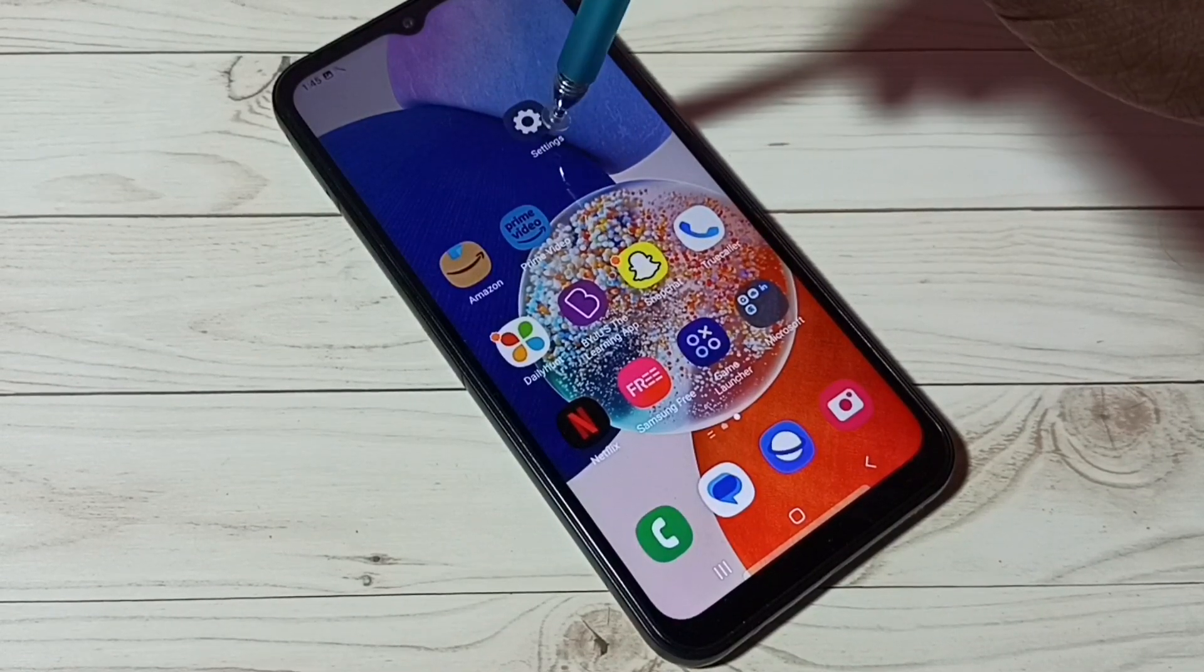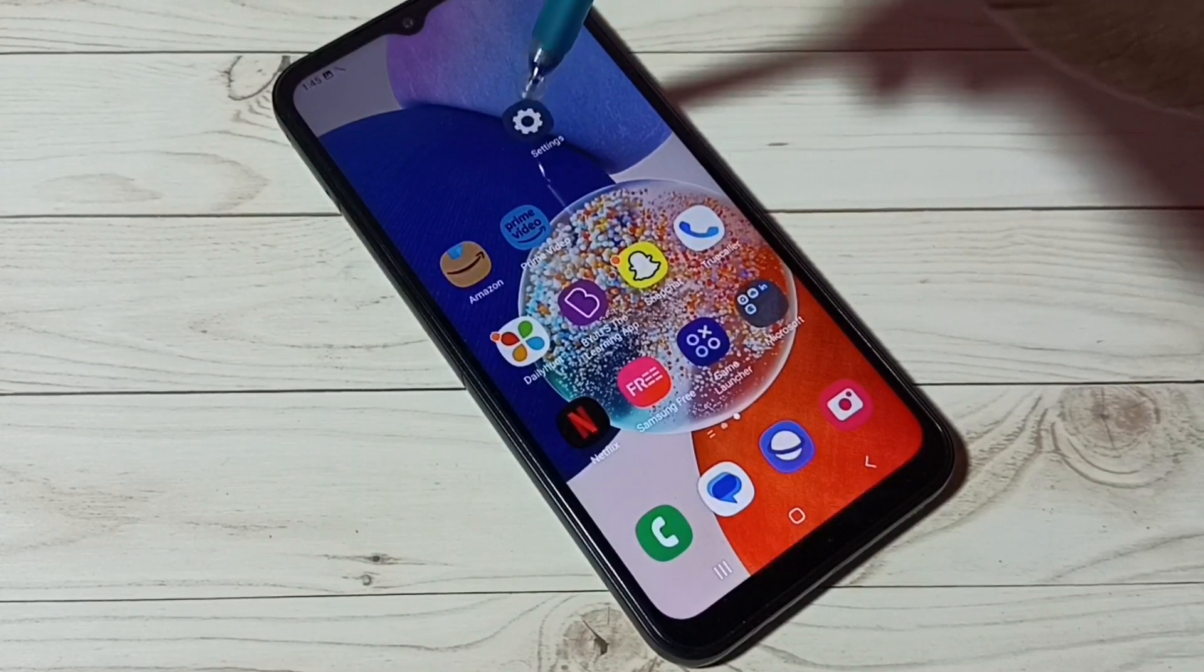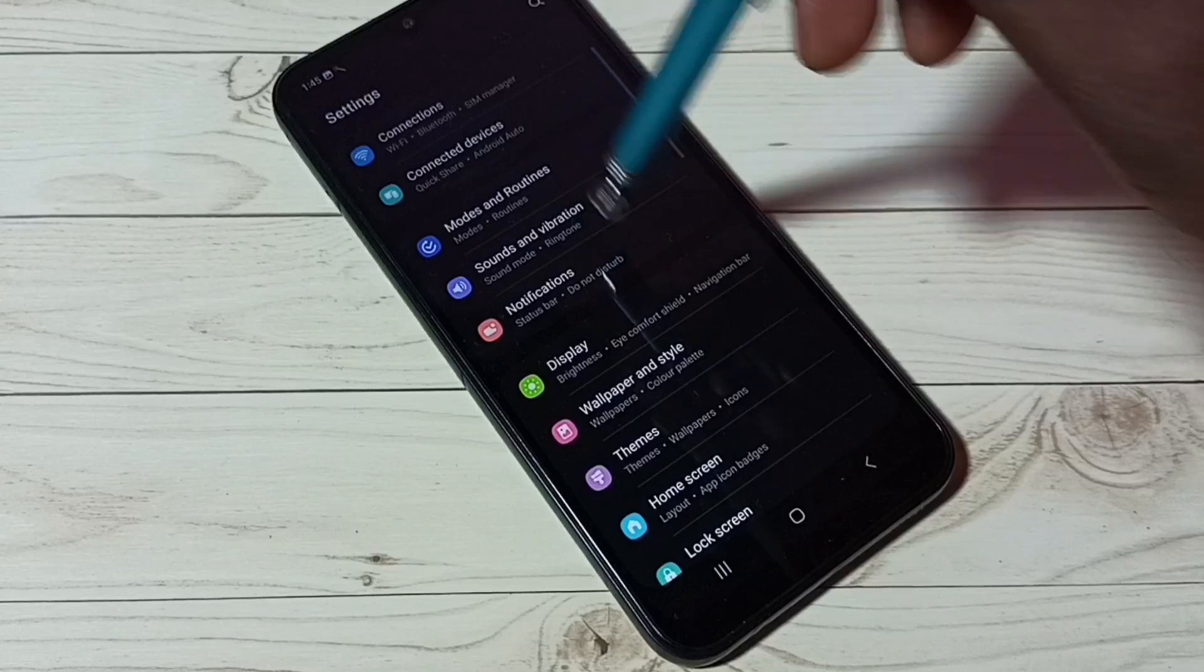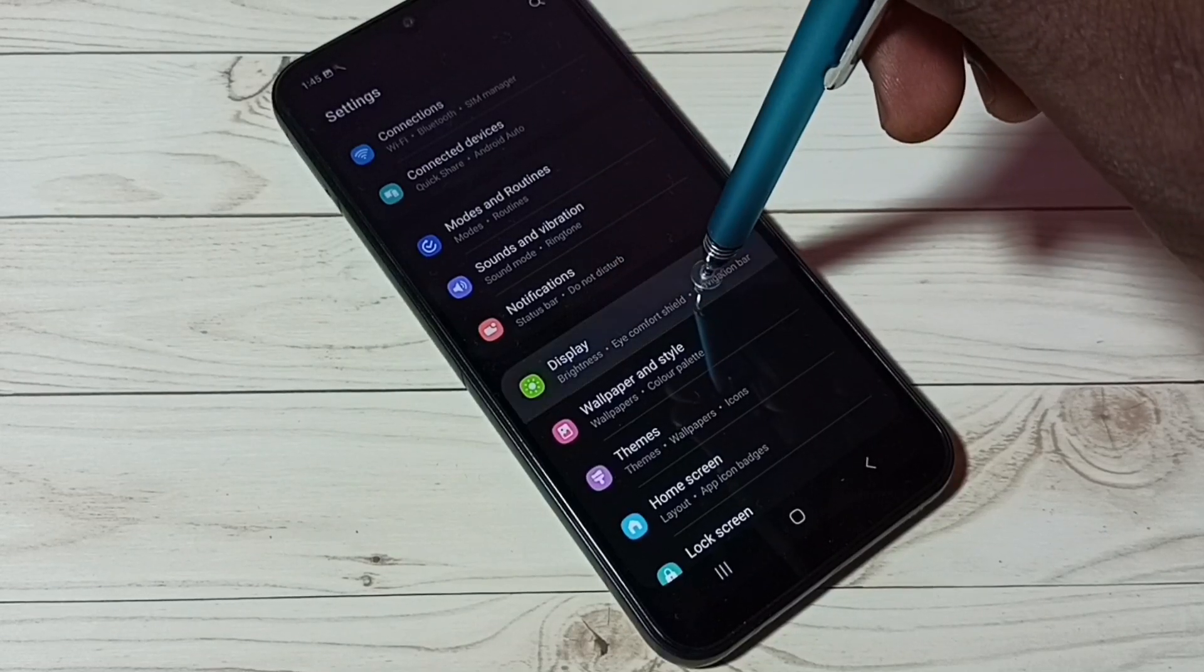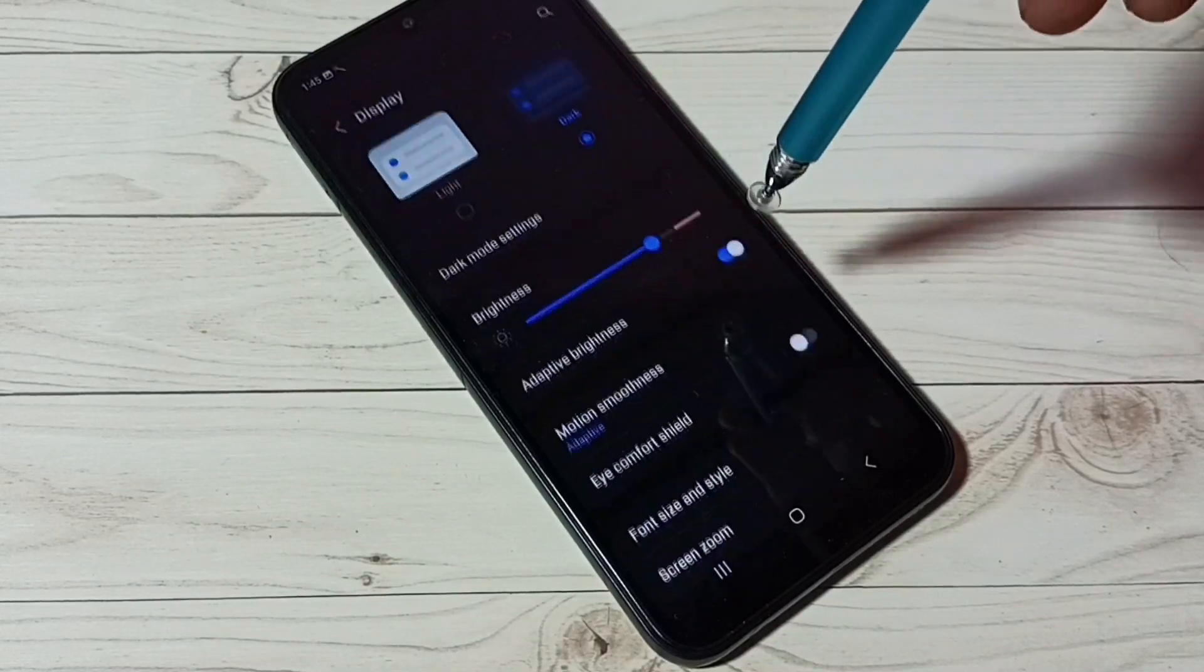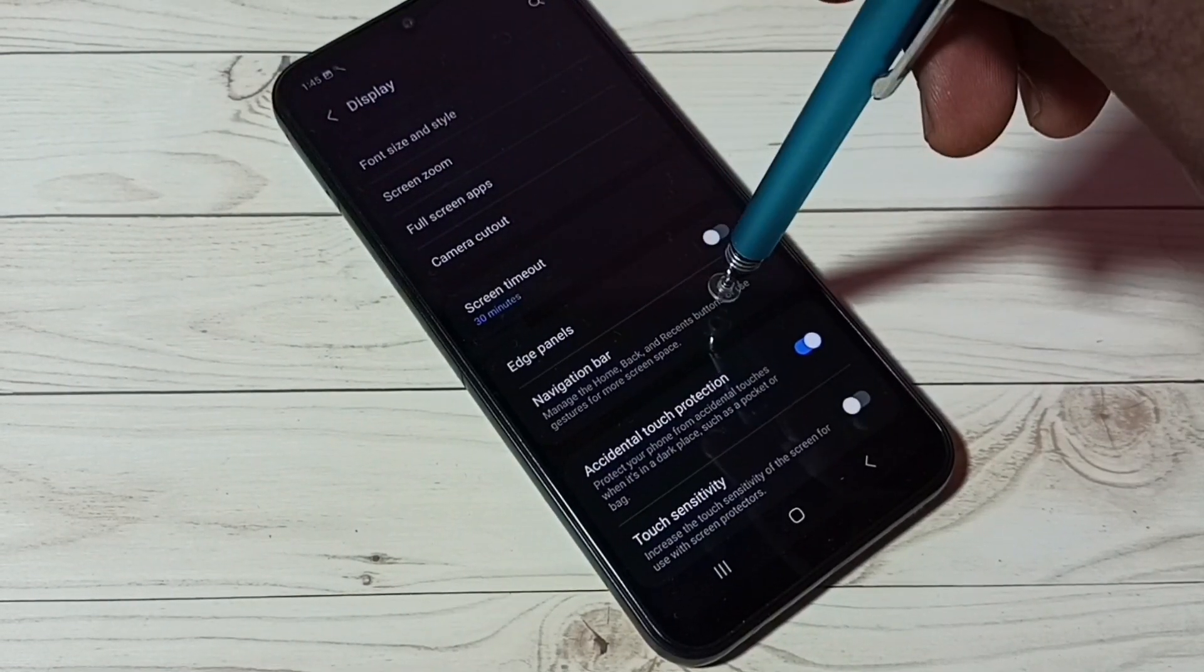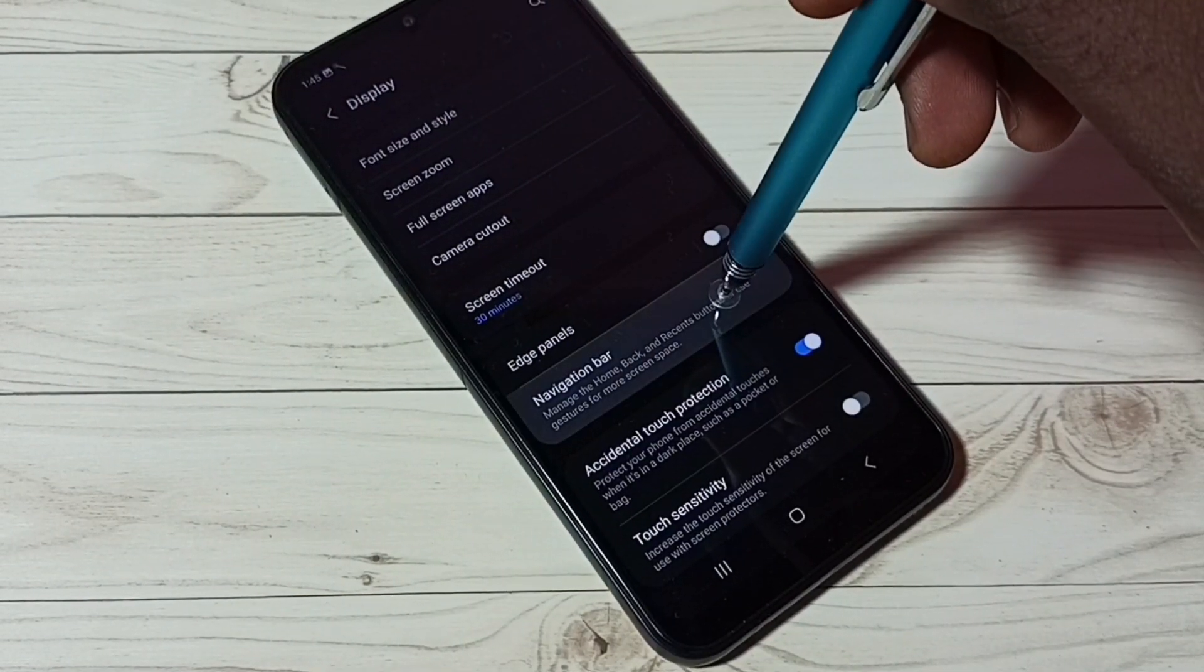Go to settings. Tap on the settings app icon. Then go to display. Tap here. Then go down. Then select navigation bar.